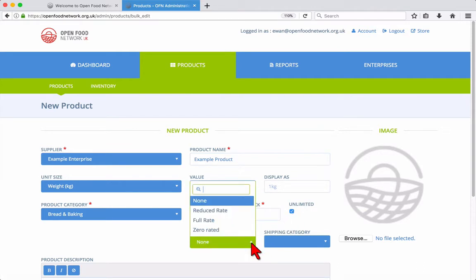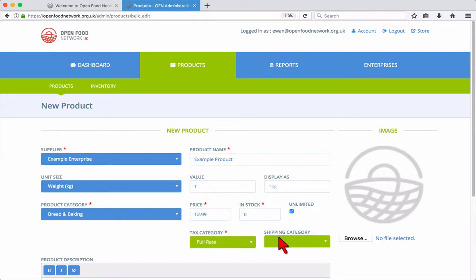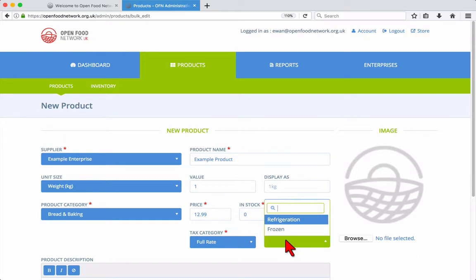Choose a tax category, which is the VAT rating, and optionally a shipping category if this applies.